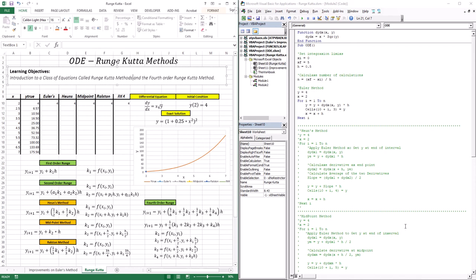In this lesson we're going to introduce a class of equations called the Runge-Kutta methods, which actually encompasses the four techniques we dealt with before. The Euler method, the Heun's, the midpoint, and the Ralston are all Runge-Kutta methods. And we're going to introduce another Runge-Kutta method, which is the fourth-order Runge-Kutta. Now I want to go through the distinction of fourth-order, second-order, and first-order, because when we dealt with the Euler method, that was actually a first-order Runge-Kutta method, and it took this form.